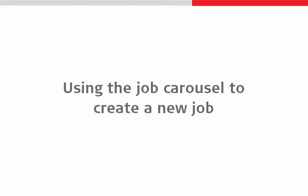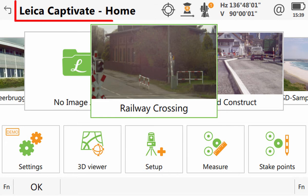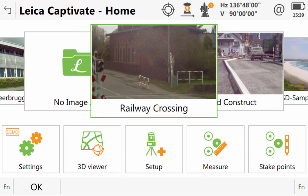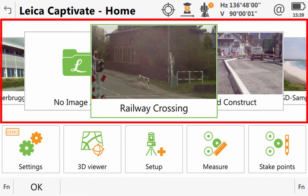We will now look at how to create a new job from the job carousel. Upon starting Leica Captivate, we will access the home screen. From here, we can see all of our jobs with their name and their associated image.